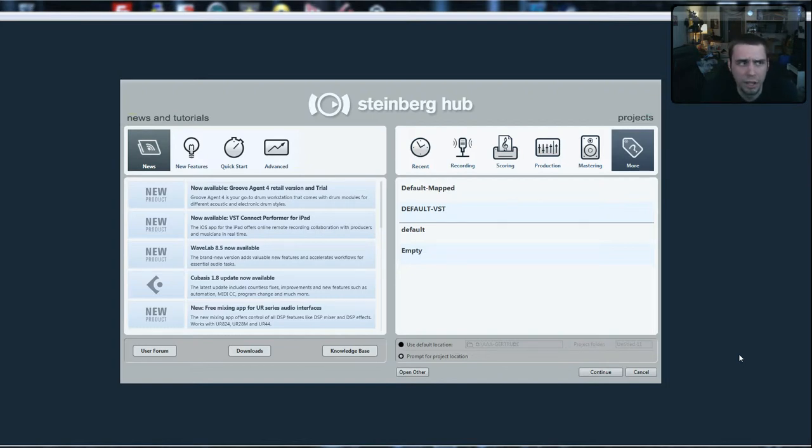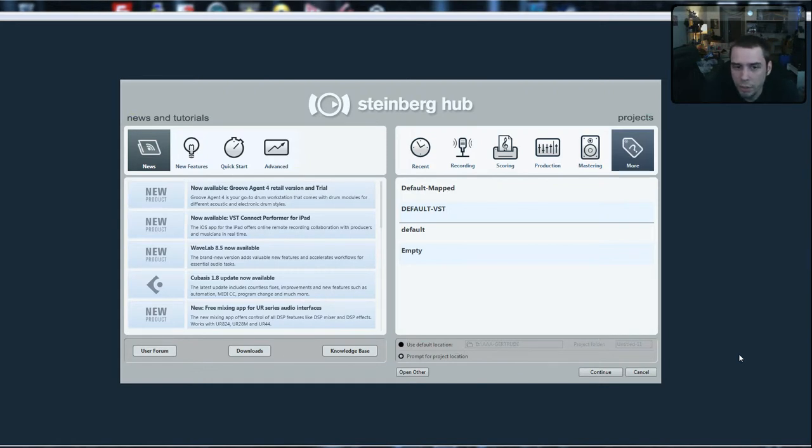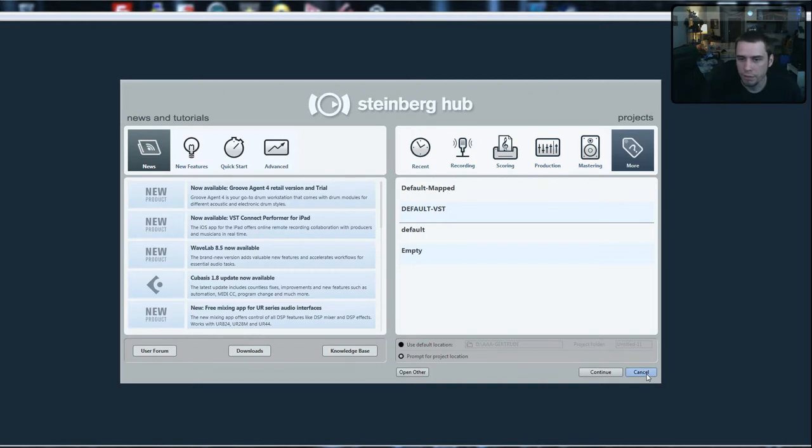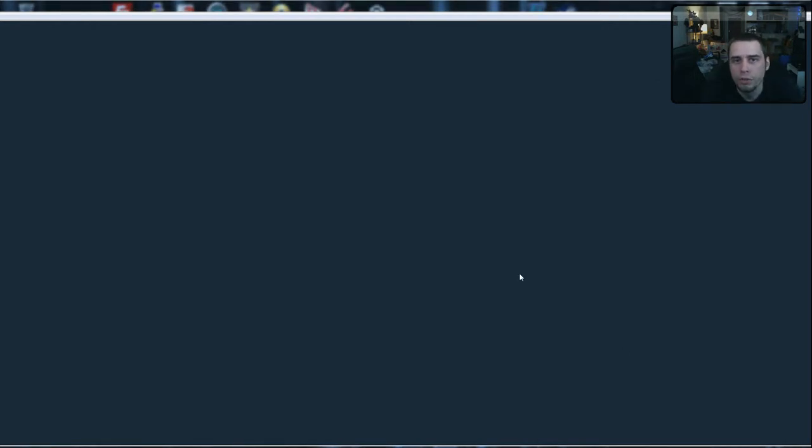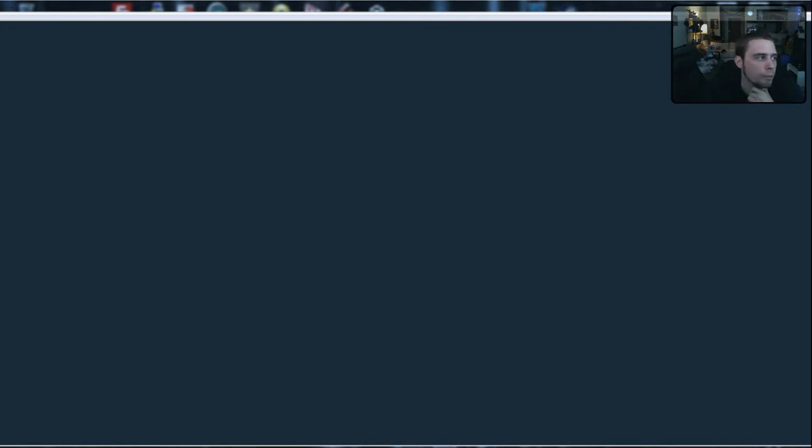So the first thing we're gonna do is actually just cancel out of this for now because we don't actually want to get to a project quite yet. First thing we need to do is set up our audio driver and MIDI, so I'm gonna go into my device setup for Cubase.